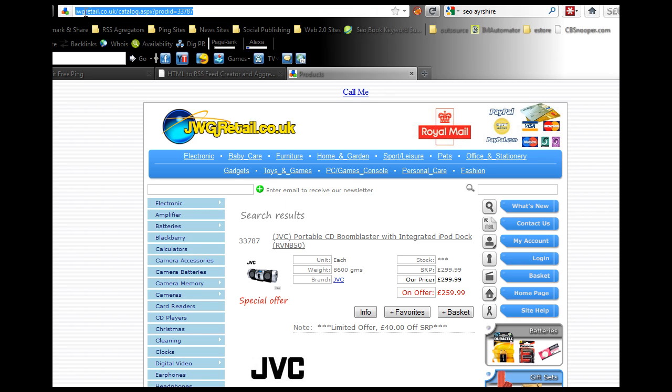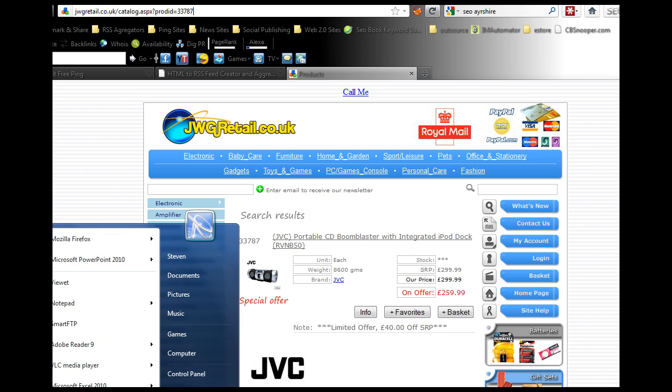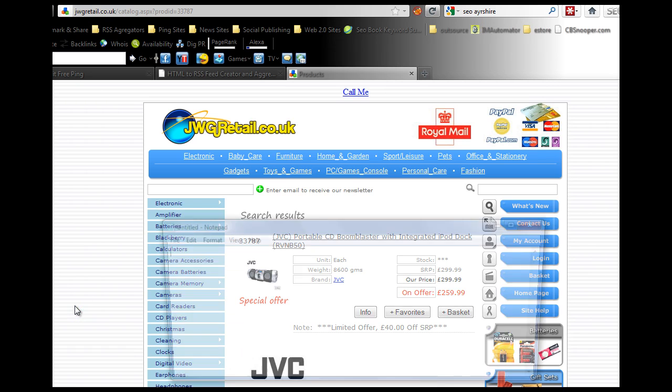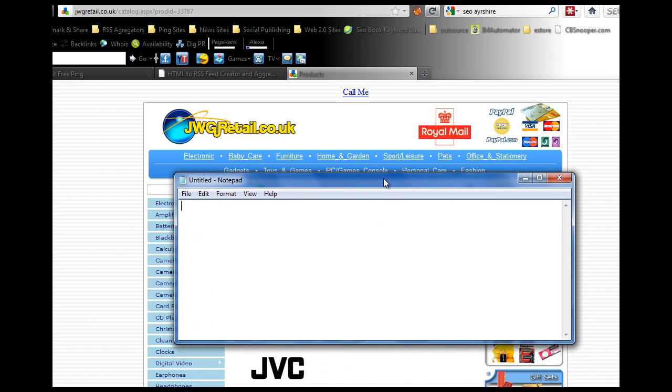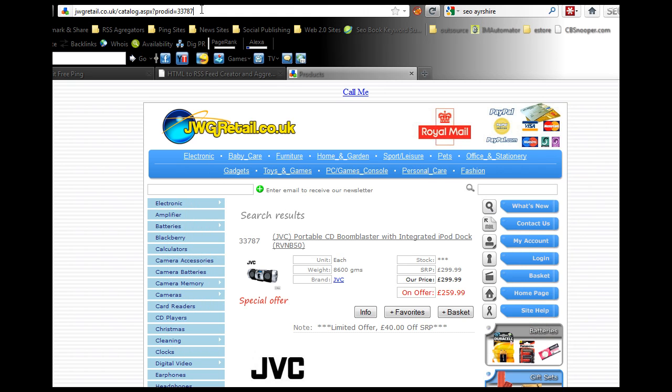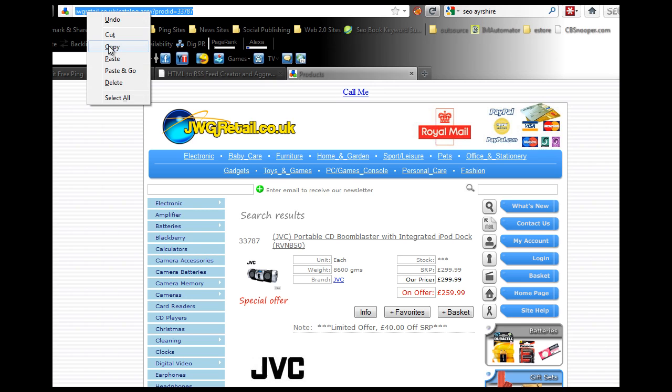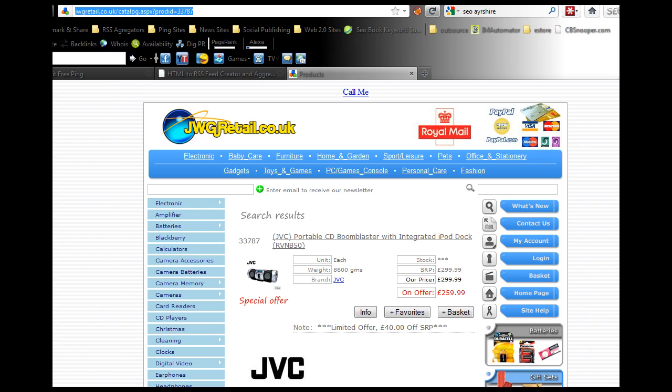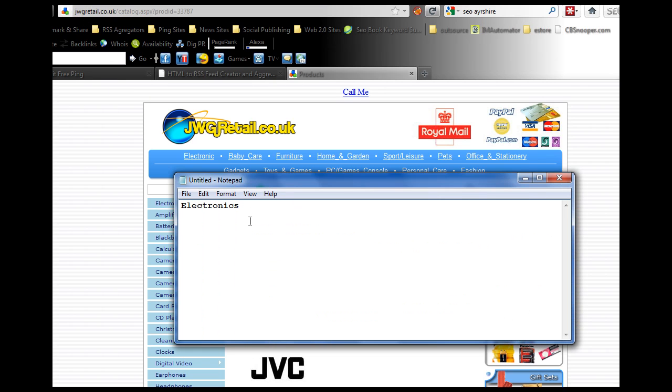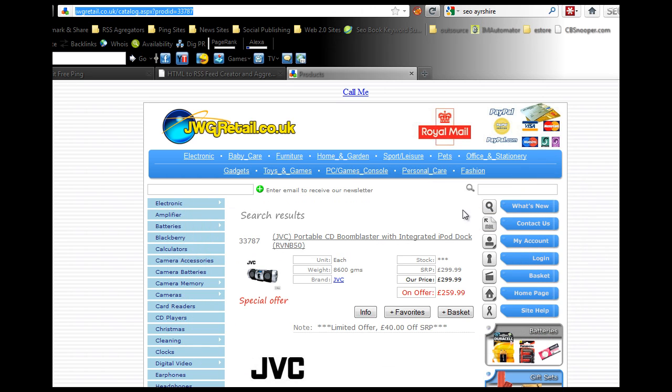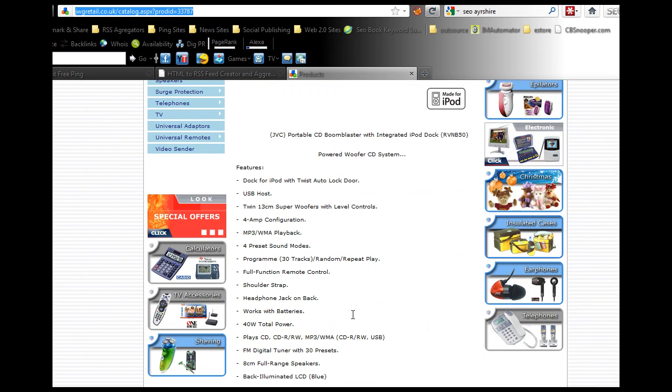This gives you the page URL up here on the browser bar. What you want to do is open up a notepad file. We'll name this electronics. You want to copy these URLs, just go up to the browser bar, select them, right click copy and paste them in.